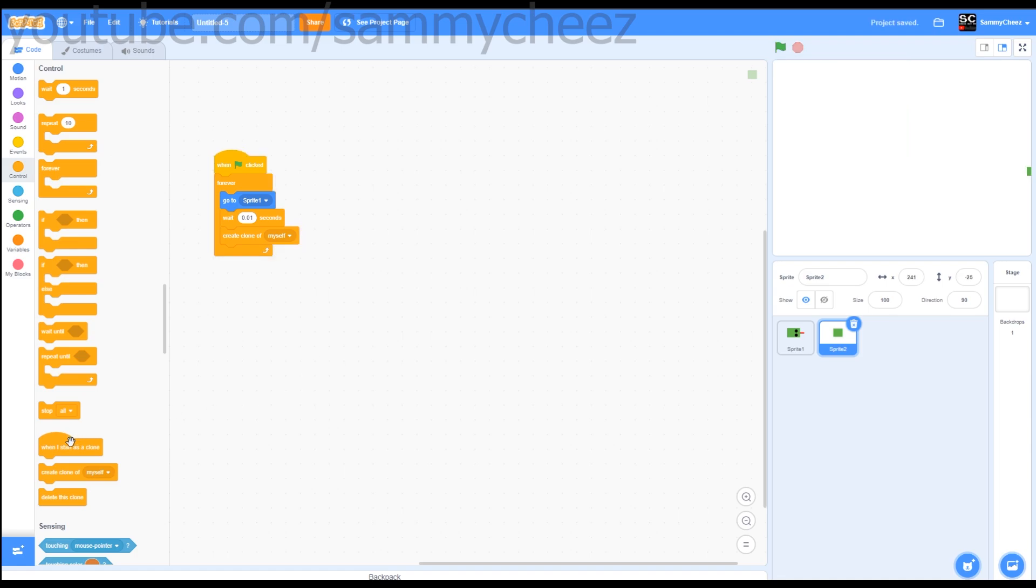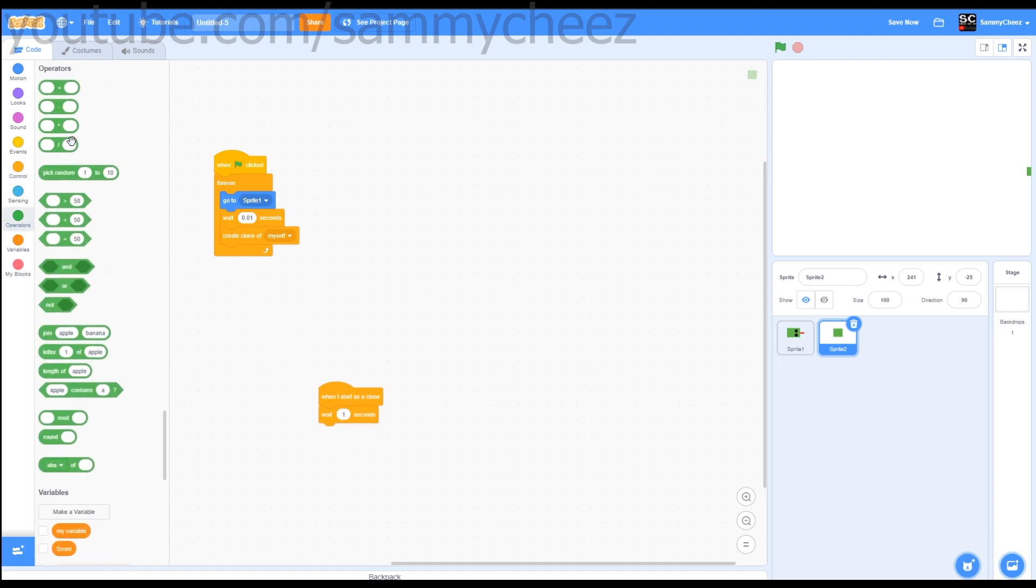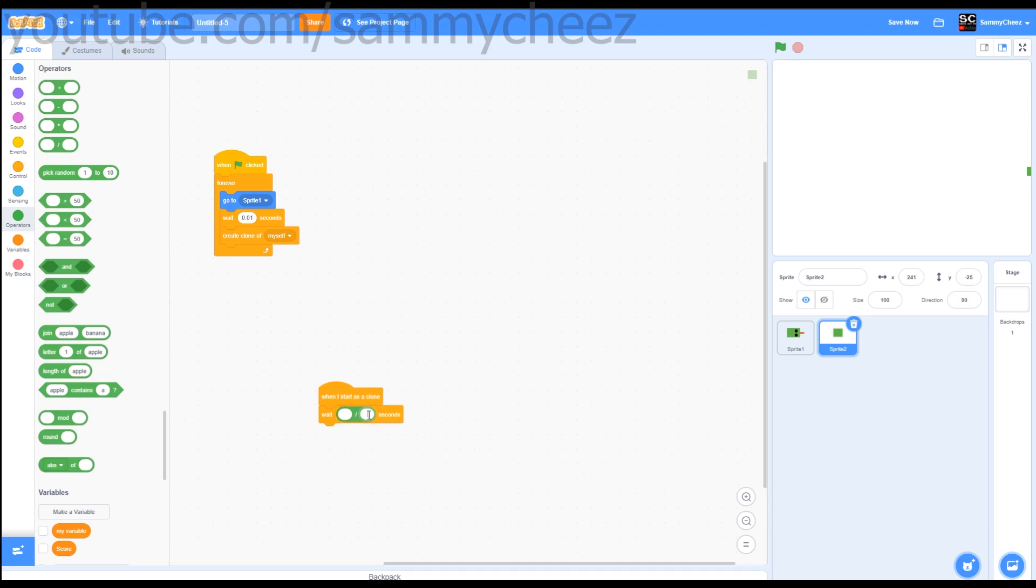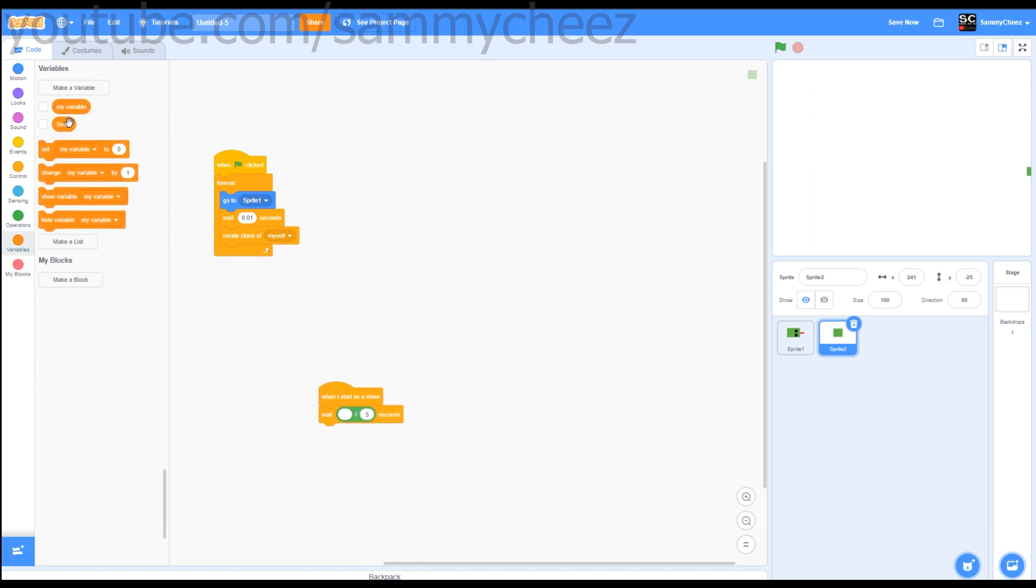Next thing I want to do is go to when I start as a clone. Go to wait. Now go to operators, grab that divide block, put that in there. Put 5 right here on the right side, and go to variables and put score here.